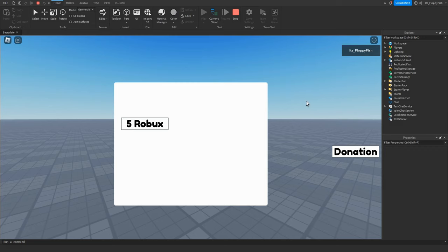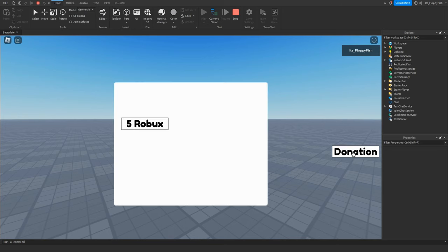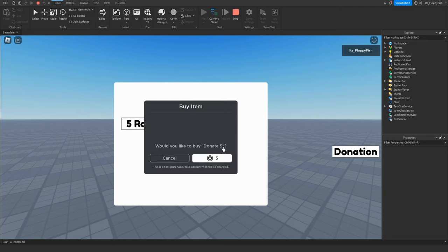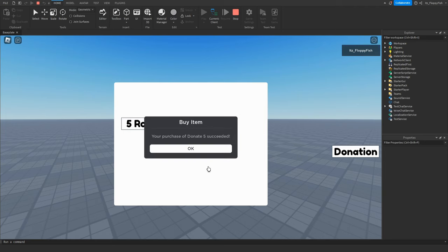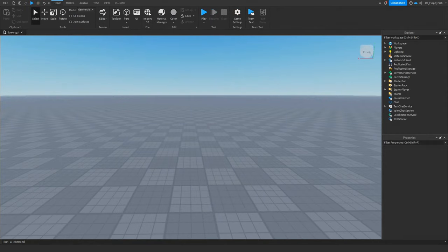Clicking the donation button again closes the UI, and clicking it once more opens it again. Clicking the purchase button triggers a test purchase — players can buy it as many times as they want because it's a developer product. A game pass is only a one-time purchase, whereas a developer product allows unlimited purchases.